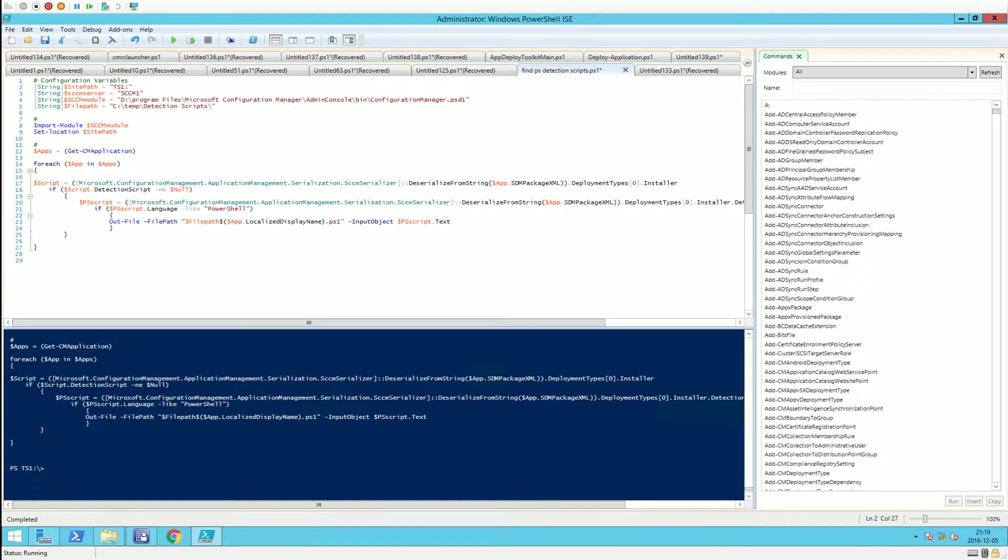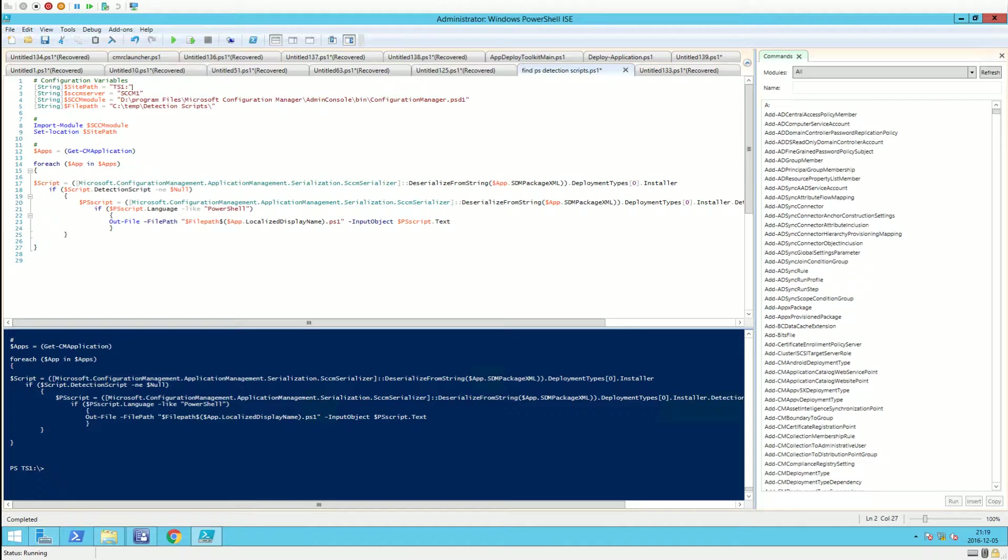If you have an application using a detection method with a PowerShell script, this script will take the detection method script, put it into a file, and name the file after the application name so you can easily find it.